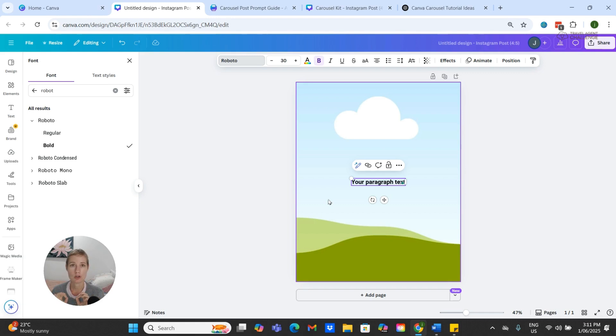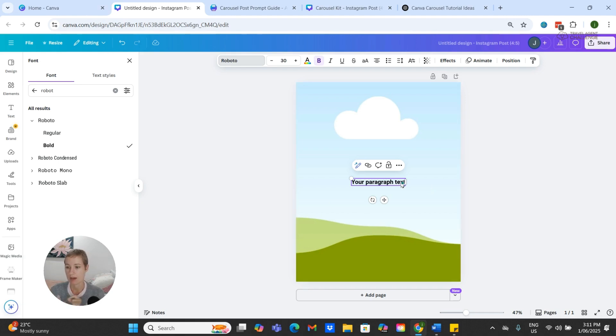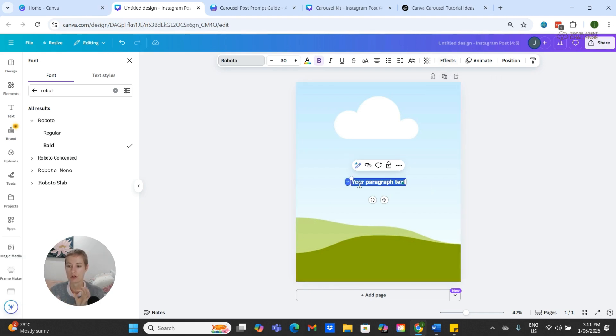So what I'm going to do is I'm going to put a background on my text as well. To do this, I'm just going to highlight the text and then click Effects.